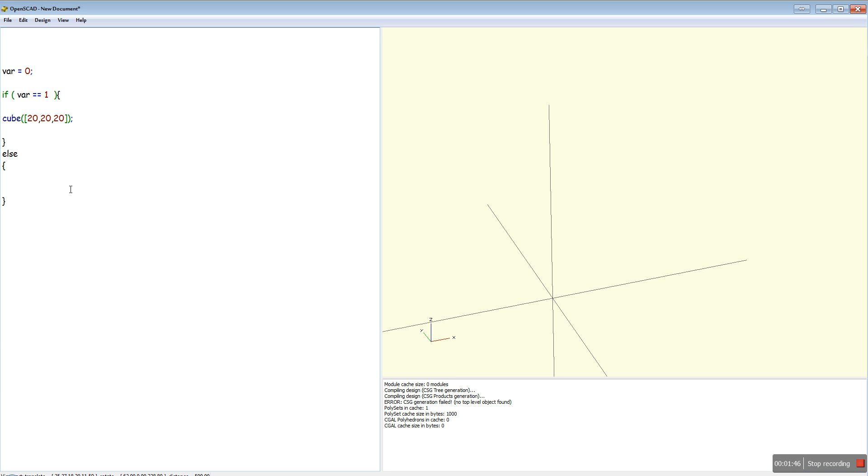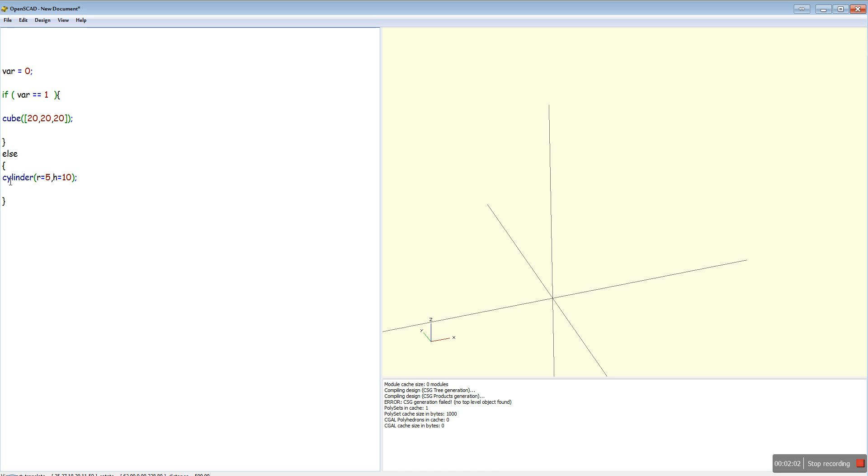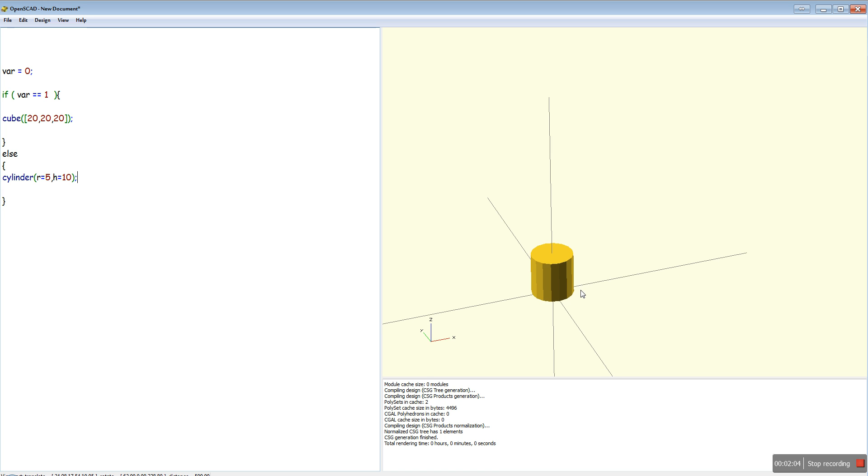So if that's false, this will get executed here. So I'm going to put in a cylinder. And here's our cylinder.